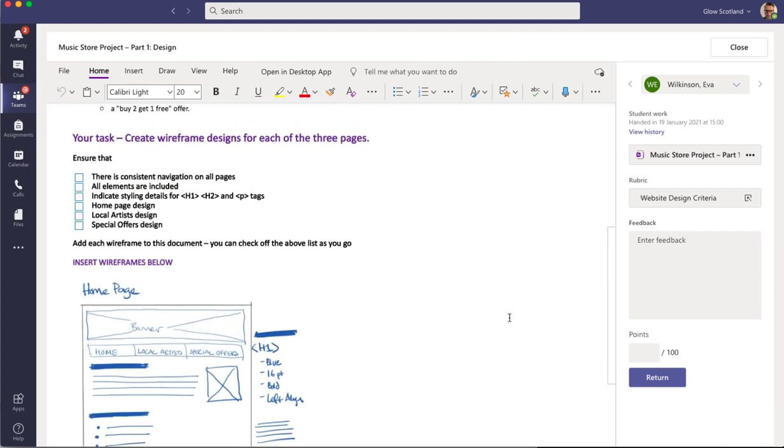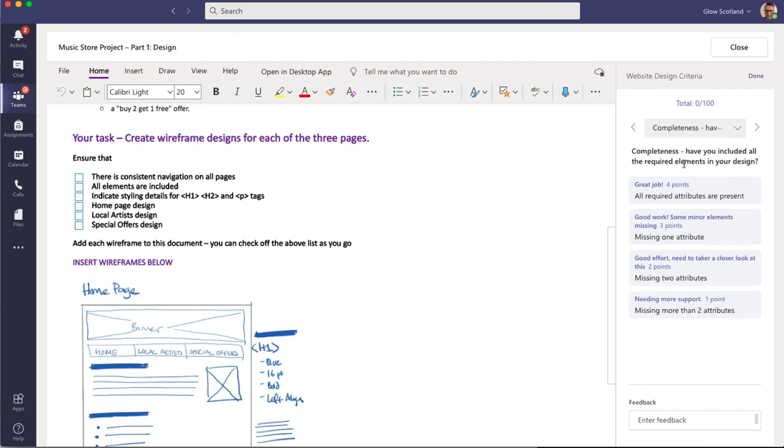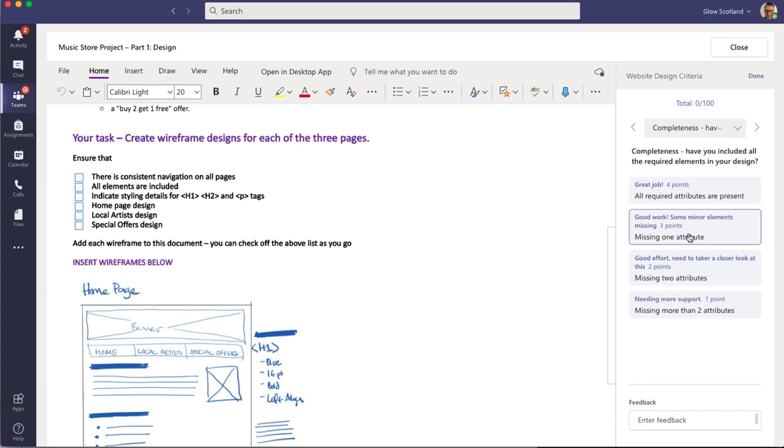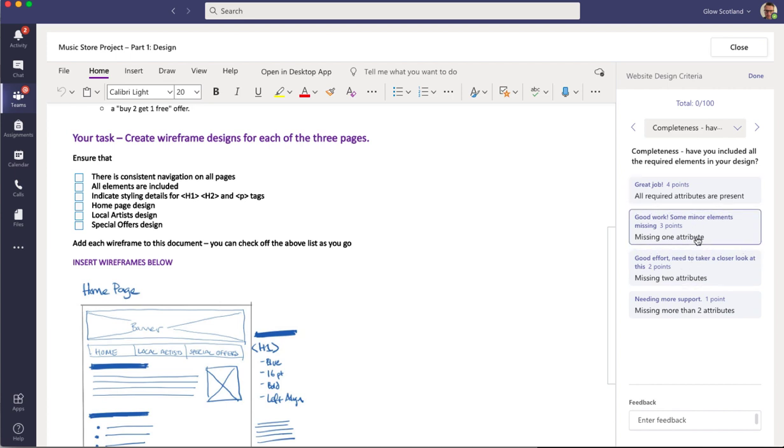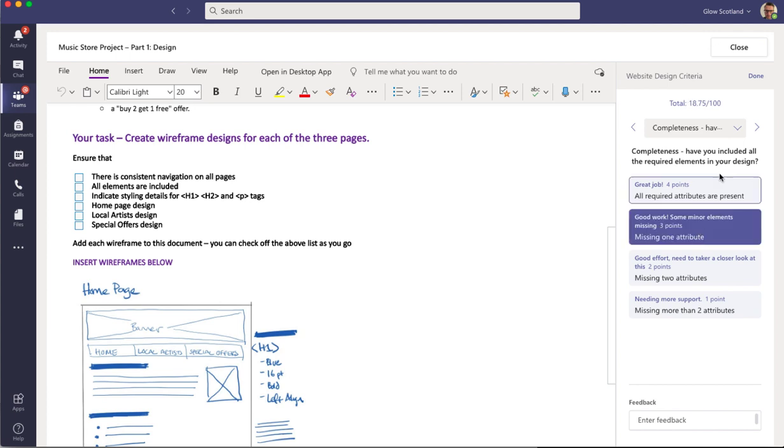Now because I've used a rubric for this, I can click on the rubric and decide on what I want to award the student. So for completeness, are all the attributes present? Is it missing one? So it's actually missing one attribute because there's no video there. So I'm going to click that.